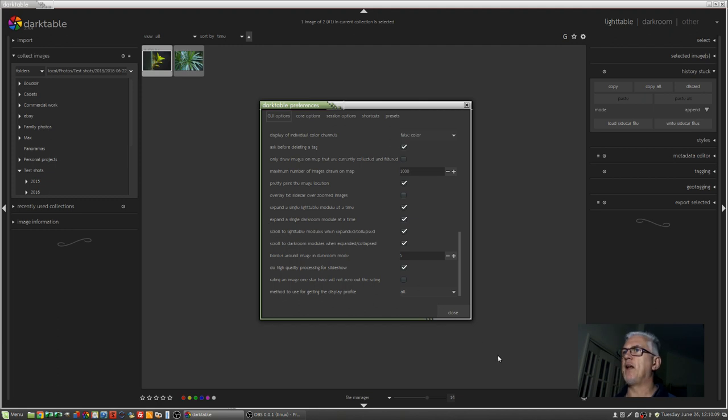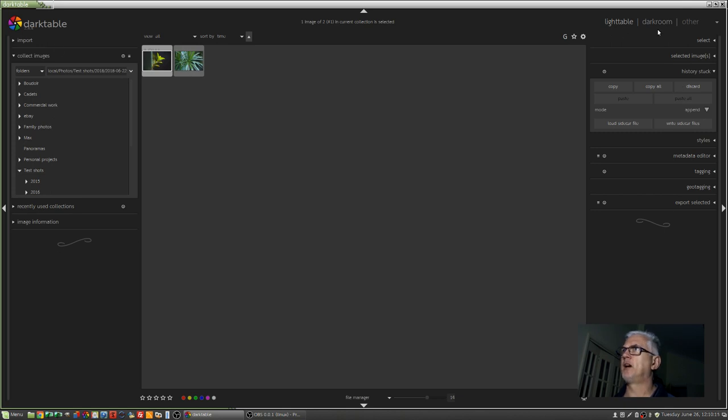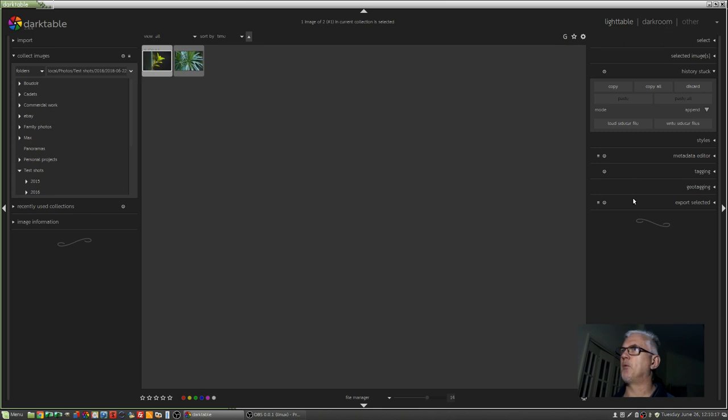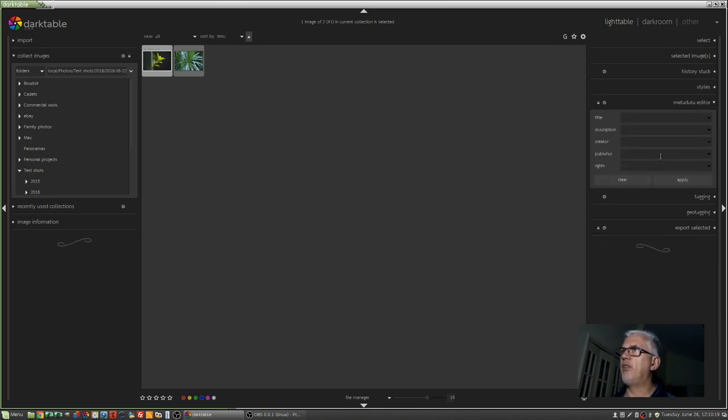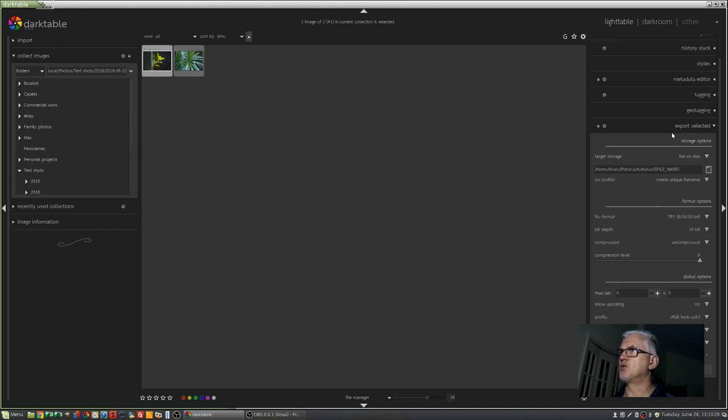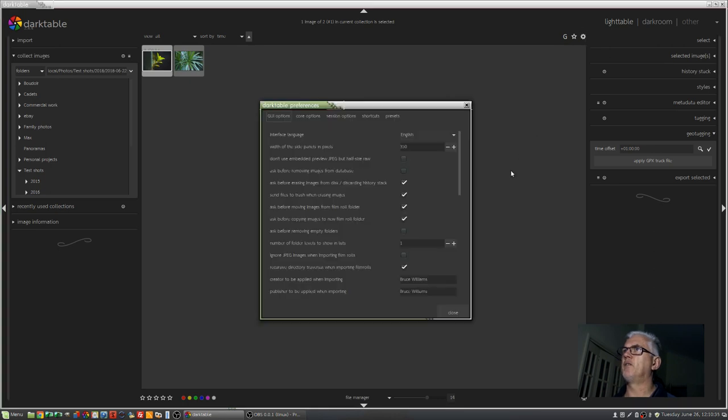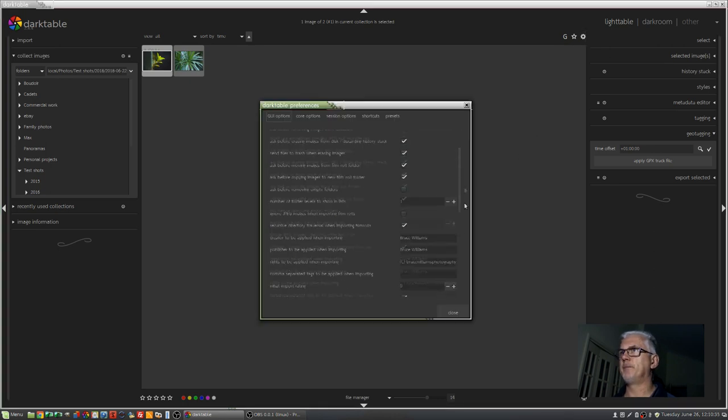which in Lightroom you could access by right-clicking on the header for each module and selecting Solo Mode. And what that does in Lightroom and what this option does in Darktable is mean that whenever you click on one of these modules, either on the left or the right side of the UI, whether you're in Lighttable or any of the other areas of Darktable, only that module will be expanded. Whatever other module you were working in prior will become collapsed. So if I select Geotagging, this Export Selected module will get collapsed. Like so. So that's a handy one to have activated.